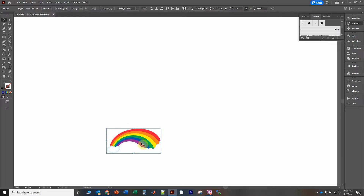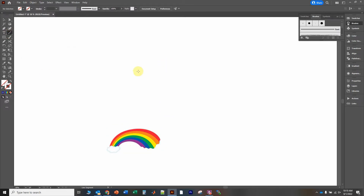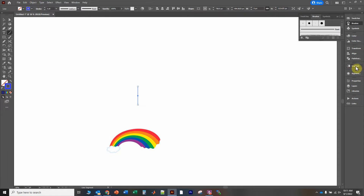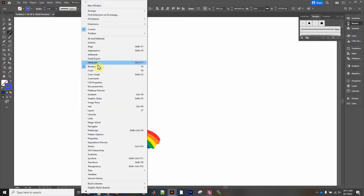I'm going to draw a vertical line and set the thickness to one. The default is going to be black. Now I'm going to go over to the right where I see the Gradient panel. You can also click over here — I like this because it usually pulls up a more detailed menu. If you don't see it, go up to Window and go down to Gradient and click on it to pop up the window.